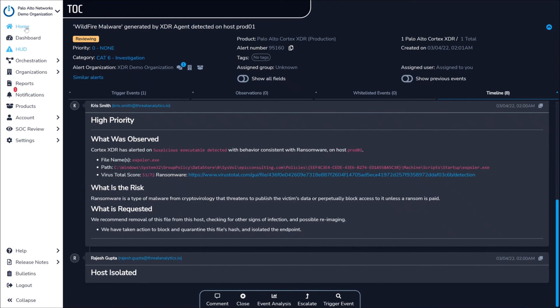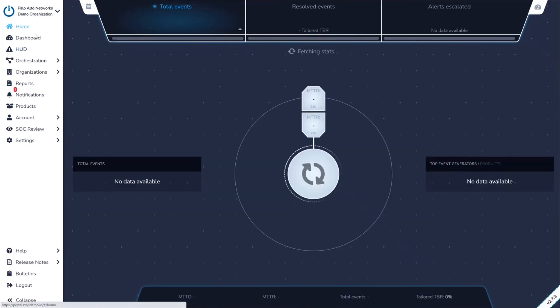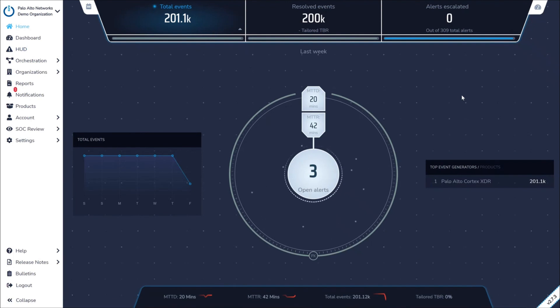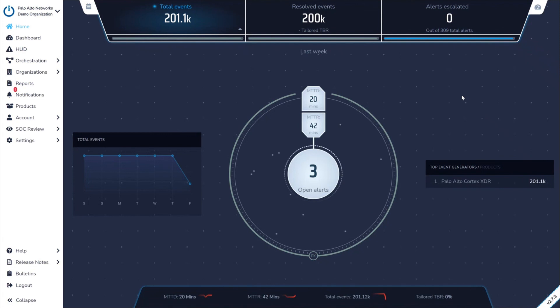With ZTAP, Critical Start SOC simplifies investigations, actively protects your organization from attacks, and works transparently with your team to continuously improve your security posture with Palo Alto Networks' Cortex XDR.